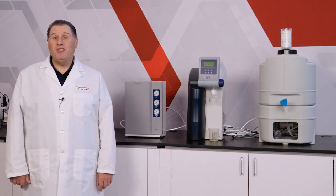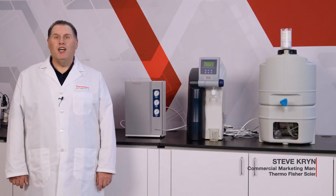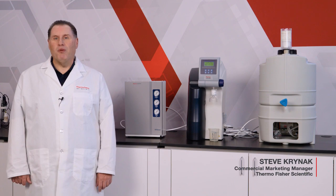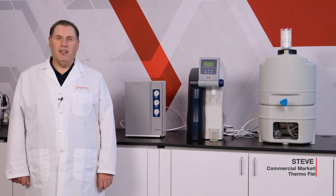Hello, my name is Steve Kreinach, Commercial Manager in the Water and Lab Products team for Thermo Fisher Scientific.